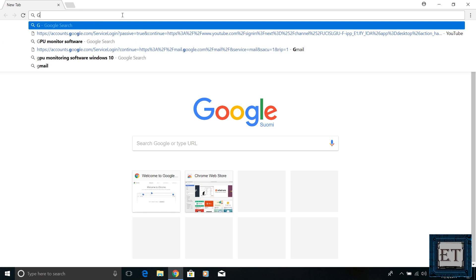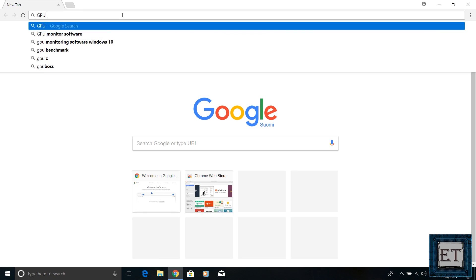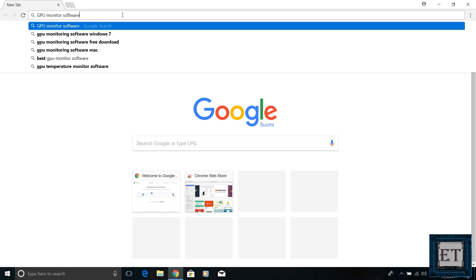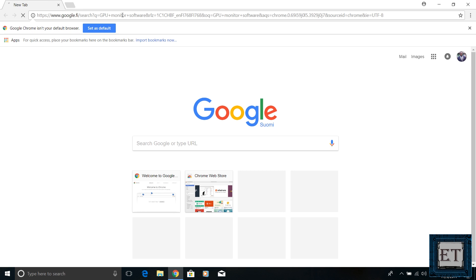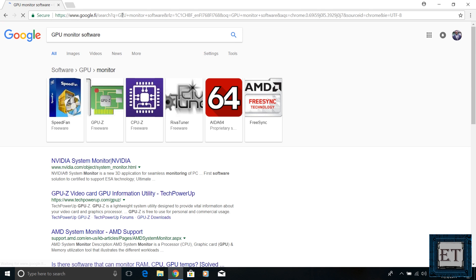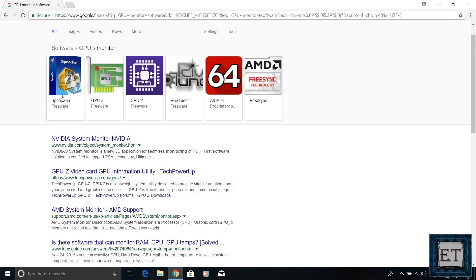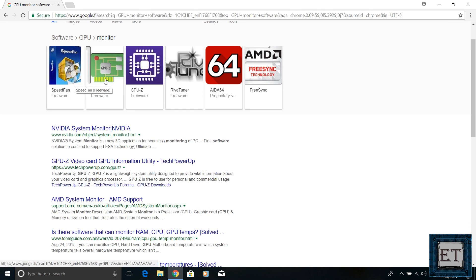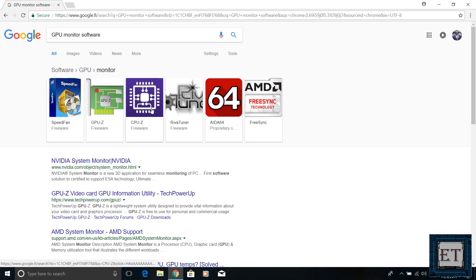The second solution would be to resort to a third-party application. There are several free GPU monitoring applications online, so you can consider installing one of them for the purpose.